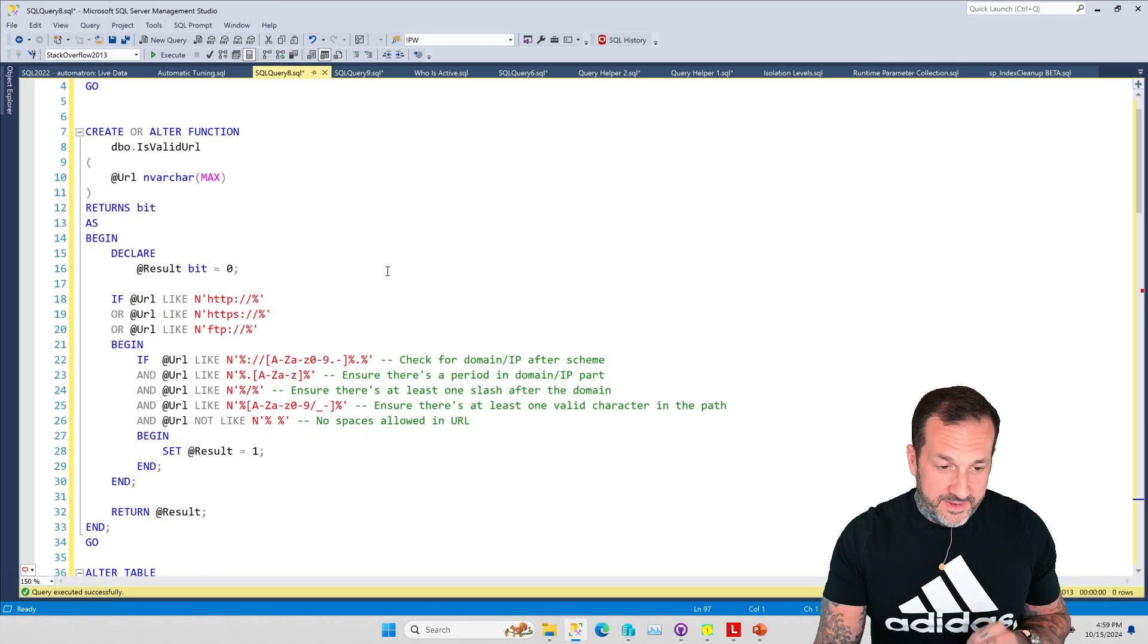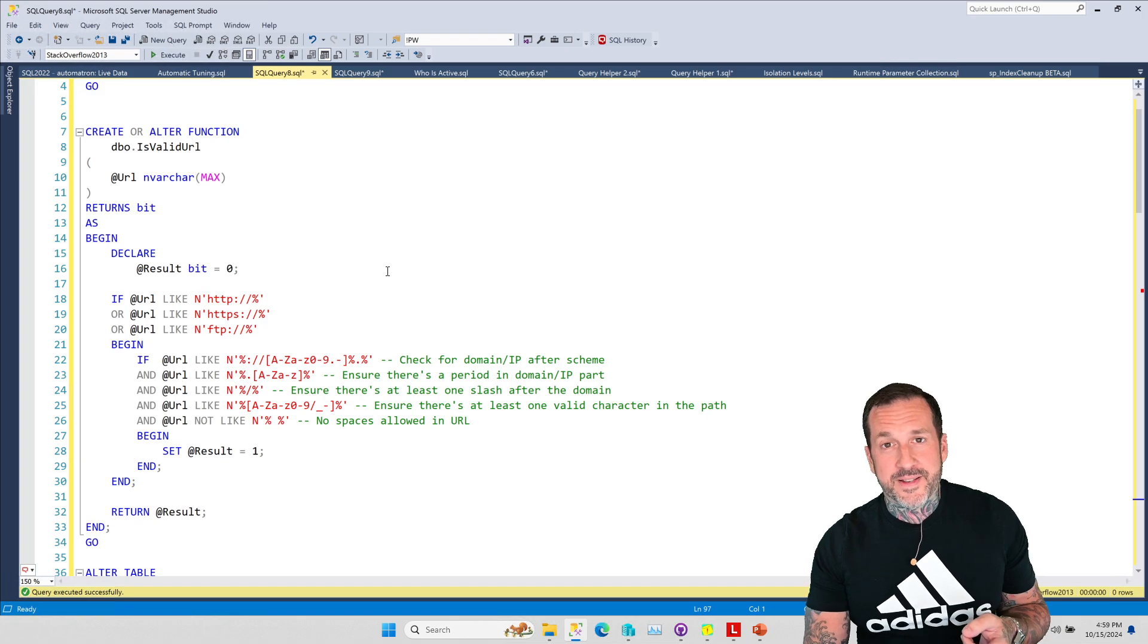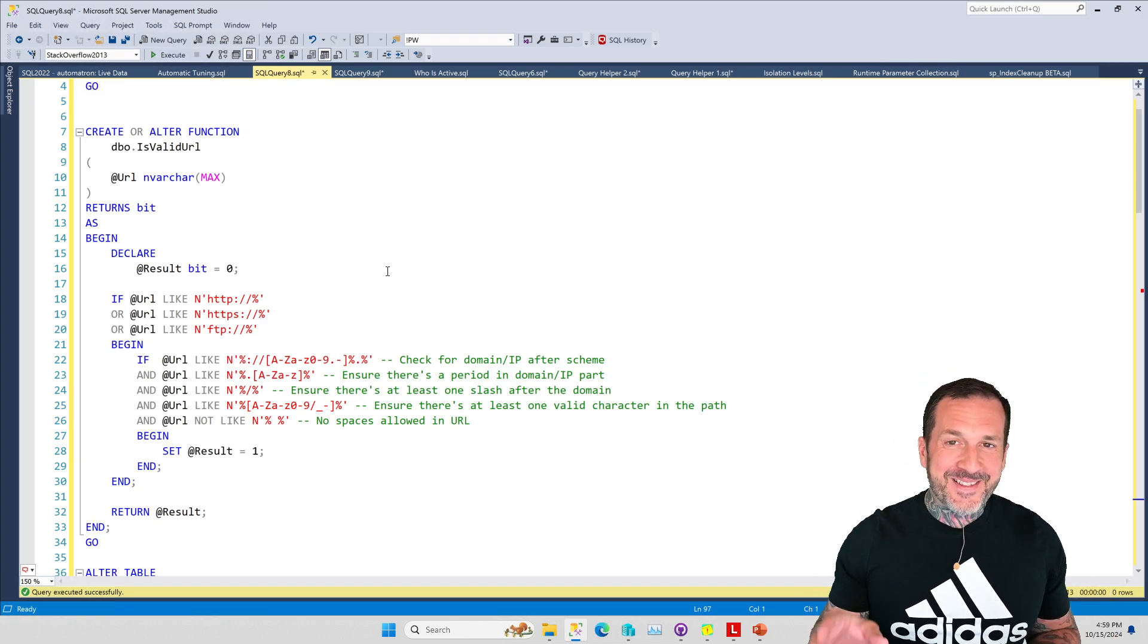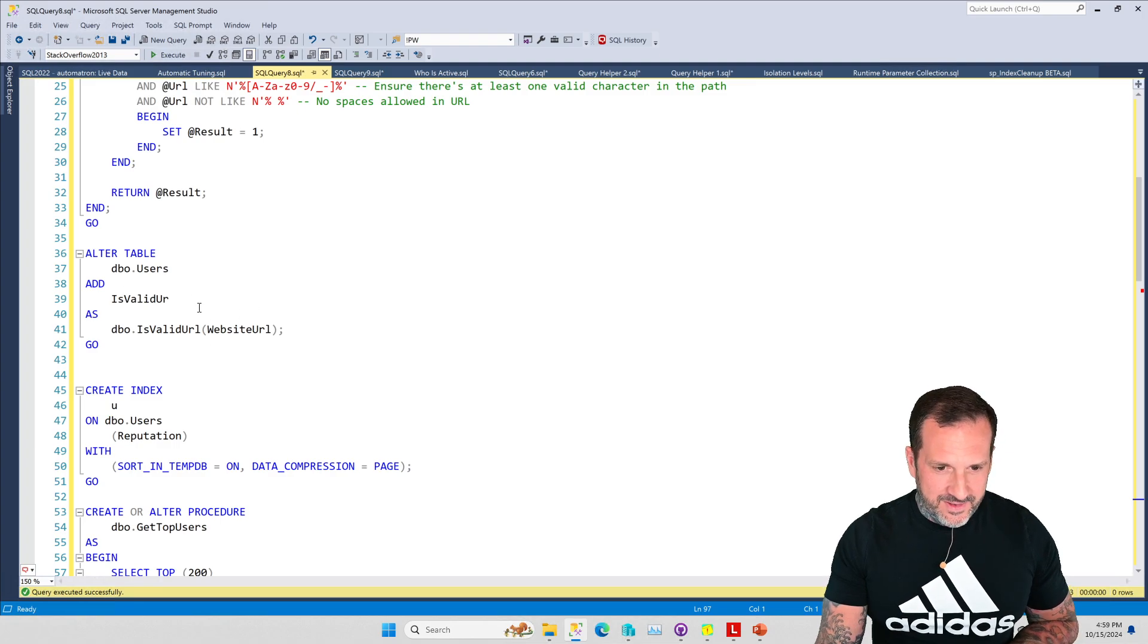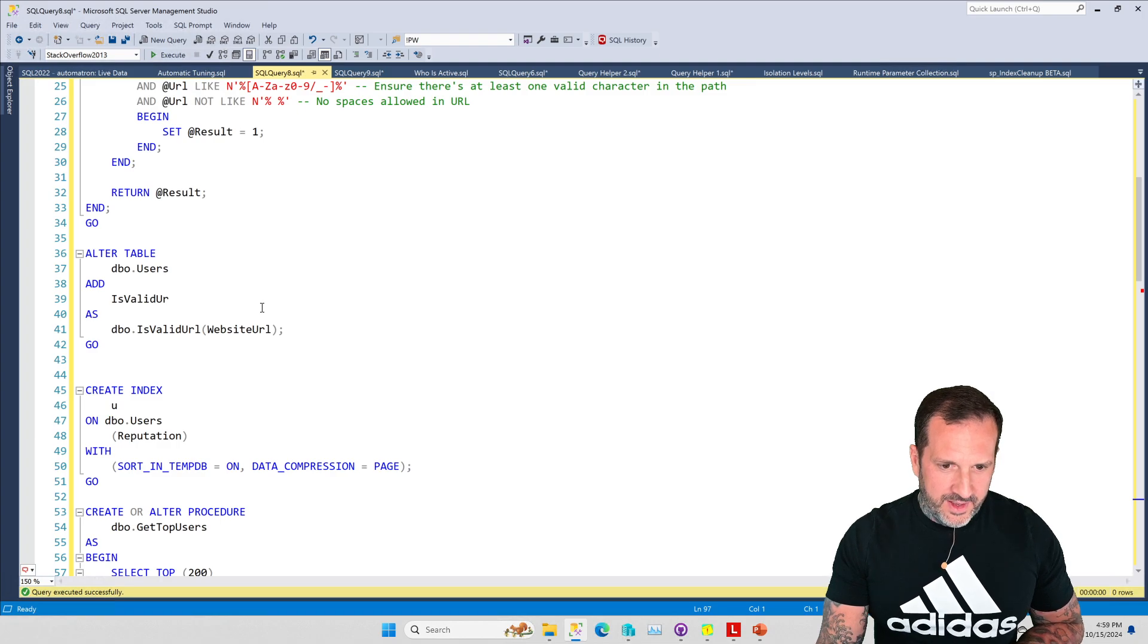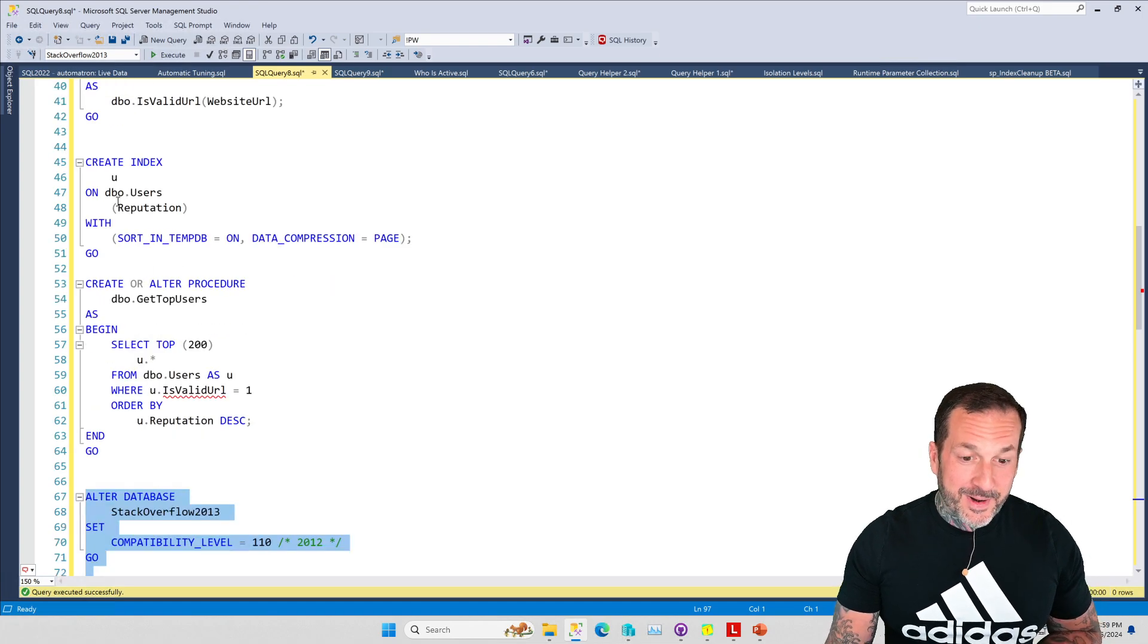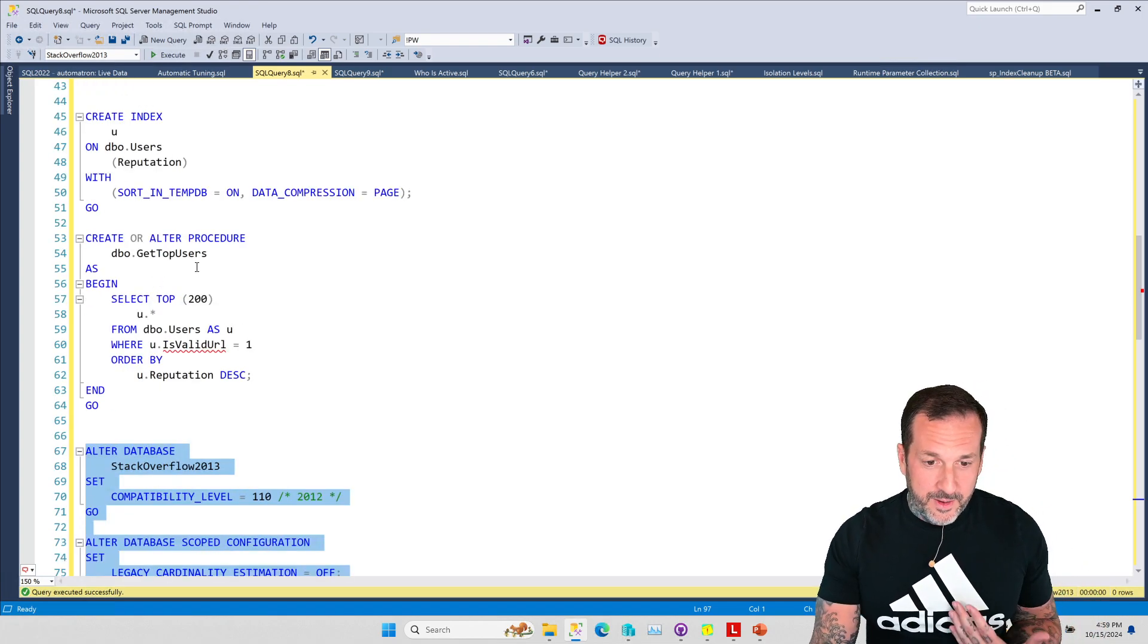We're using Stack Overflow 2013 - I haven't got the full Stack Overflow database. Apparently everyone who says disks are cheap has never bought disks from Lenovo. So we're using a slightly smaller version of the database. I've created the function and I've added the is valid or to the table.